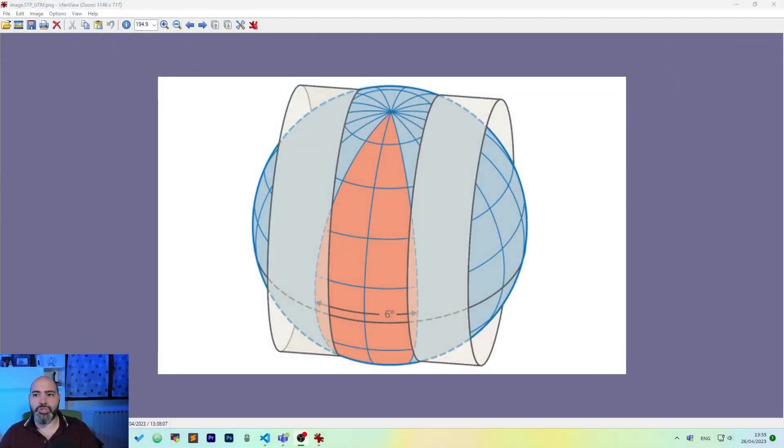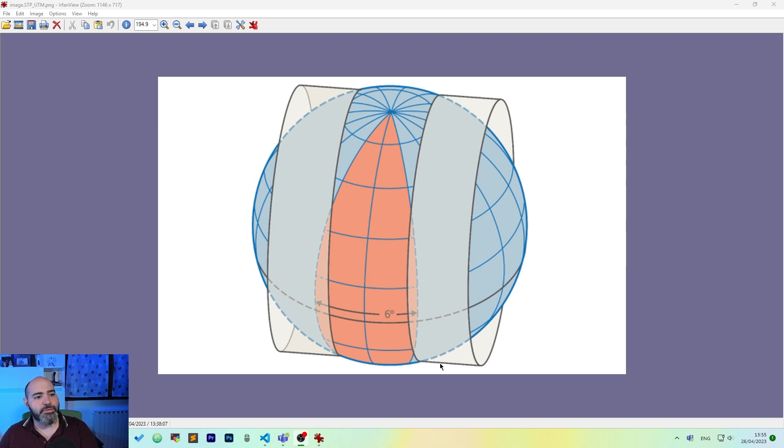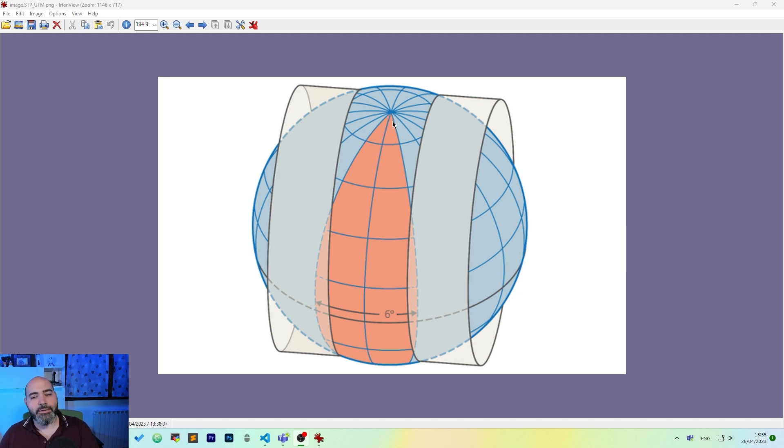And this is done using a cylinder. So you have a transverse cylinder on the Earth, which is centered on a meridian. And then you unroll this cylinder. Let me show you. This is our clove and this is our transverse cylinder. So if you cut the cylinder at the poles and you unroll it, you will get a slice.